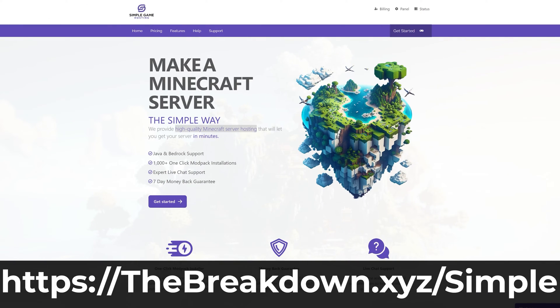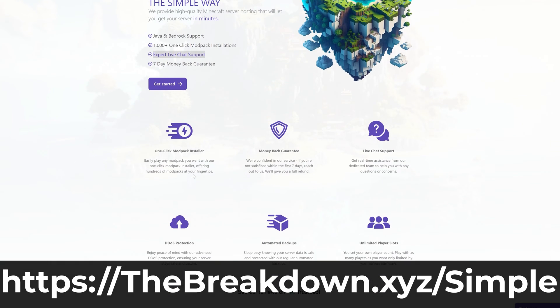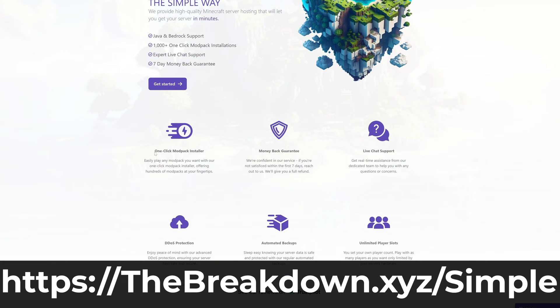You just want to start a server quickly and easily and get it online within a few minutes. Well, that's where our company Simple Game Hosting comes in. Go to the first link in the description down below, TheBreakdown.xyz/Simple, to start a 24-hour DDoS protected Minecraft server for you and your friends.